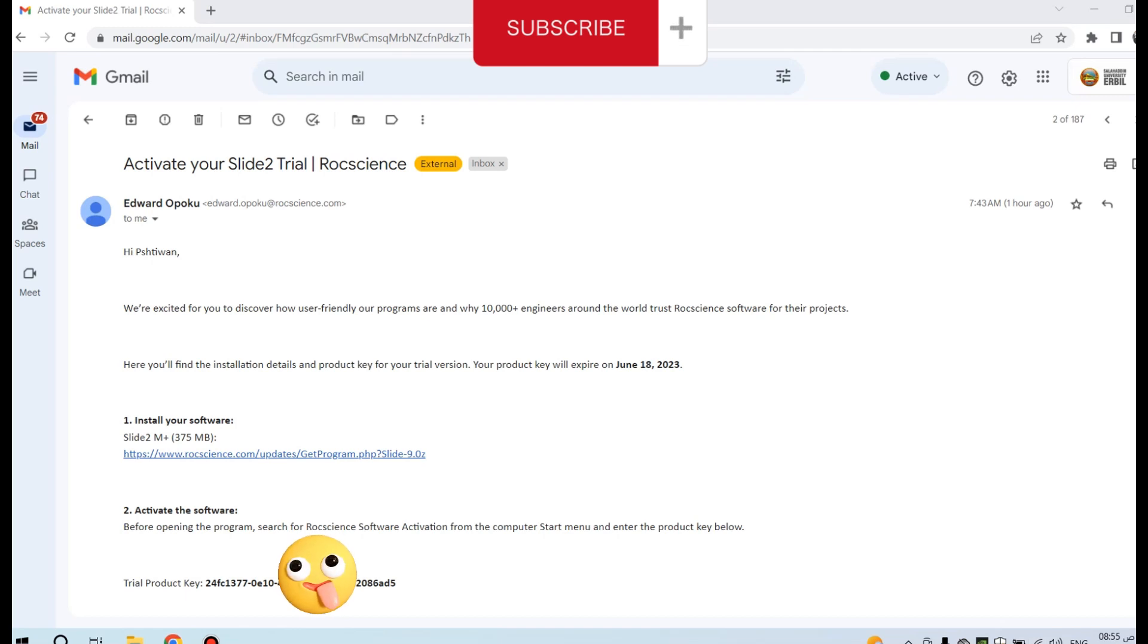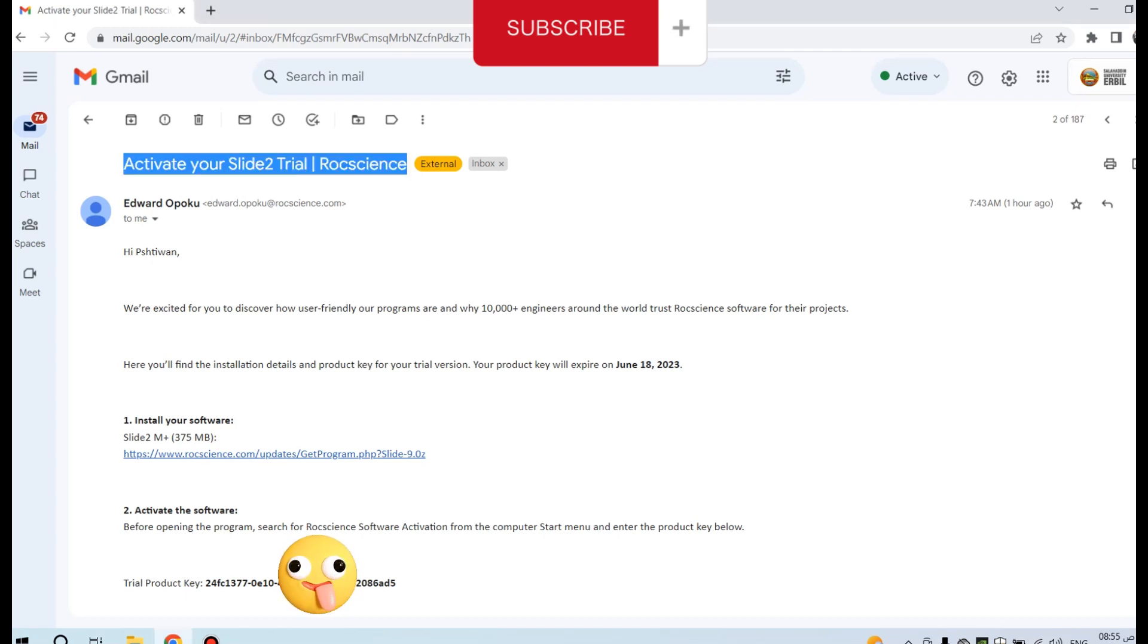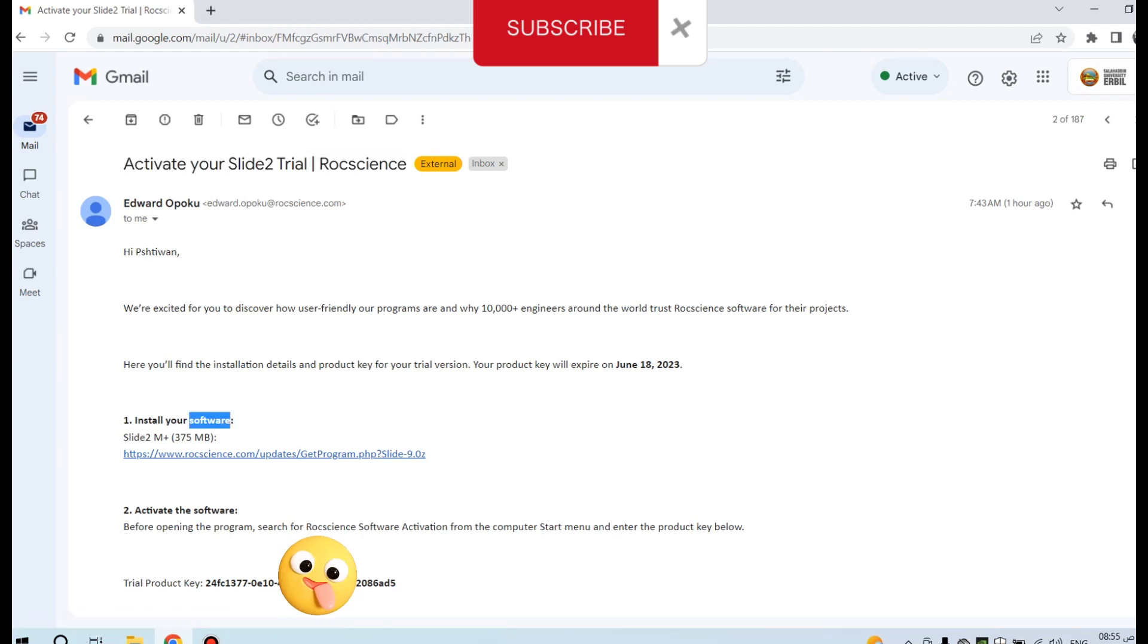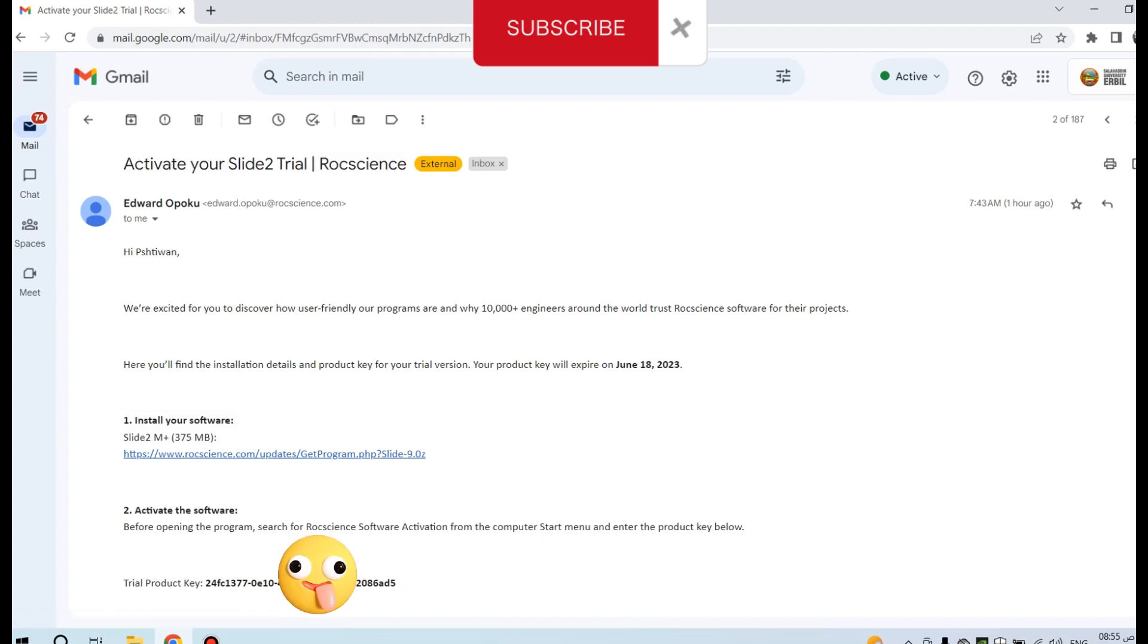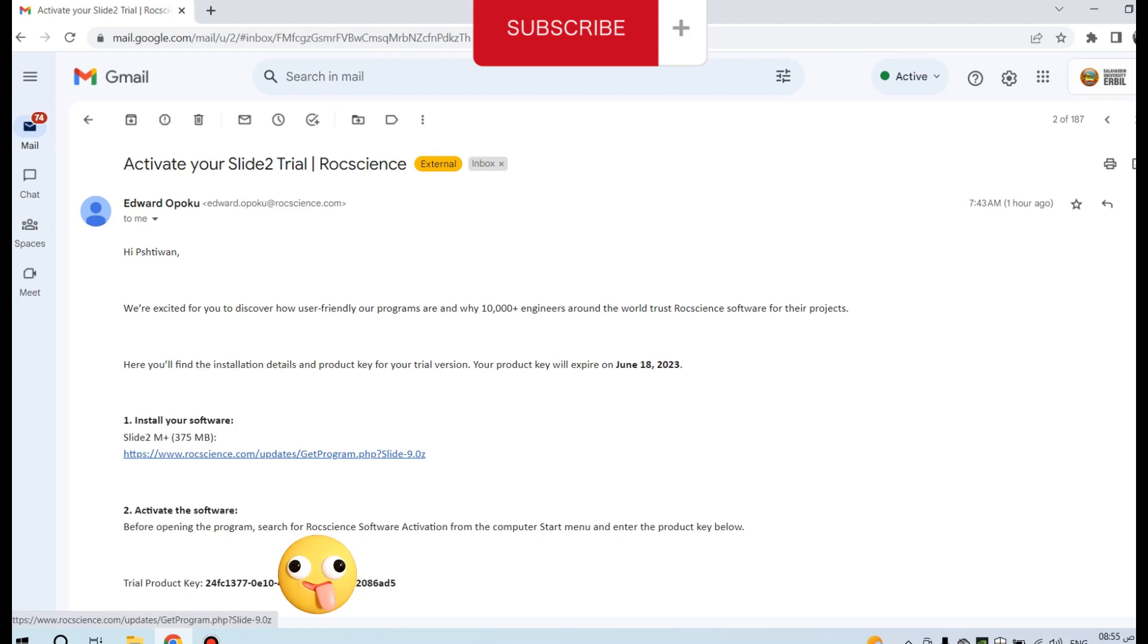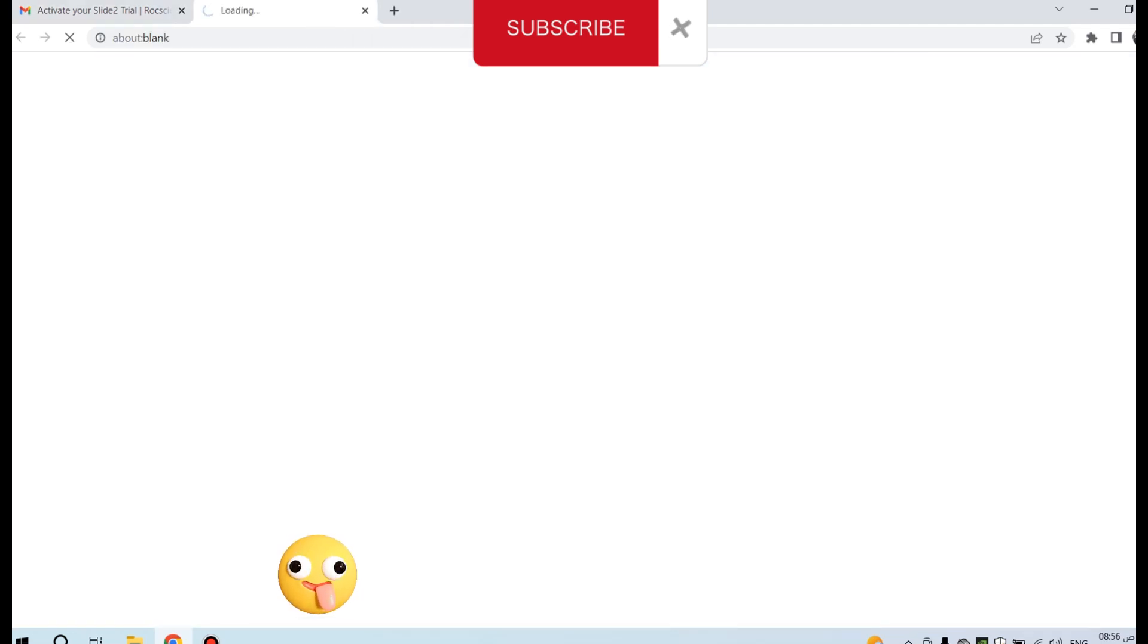After receiving the email from the Rock Science website, here I have received the email. They will send you the email for downloading and installing the program, and they will also send the activation code for the software. Click on the link for downloading the program.